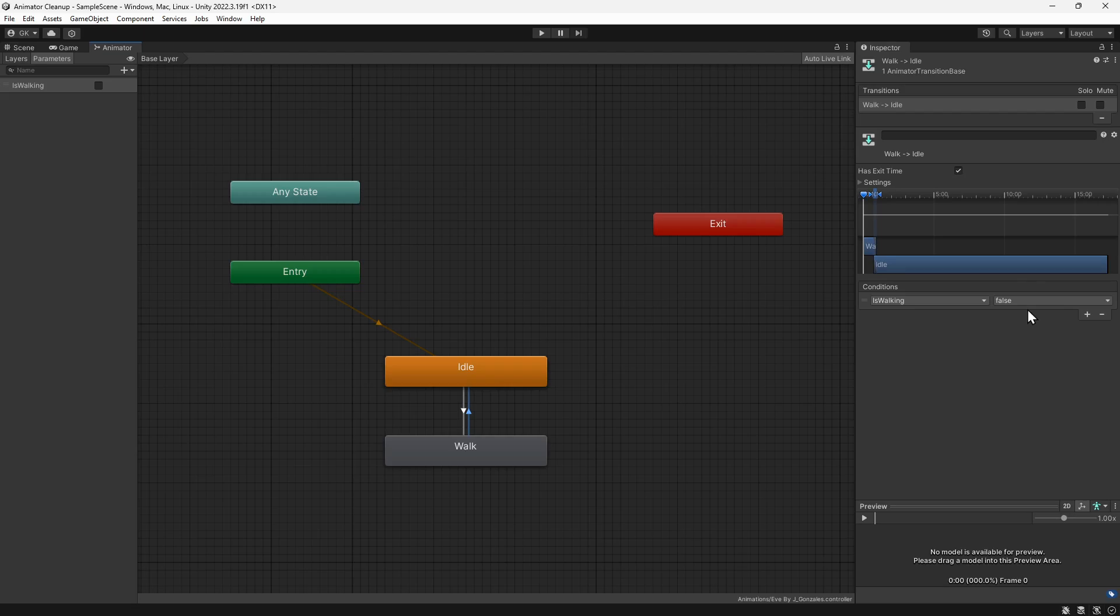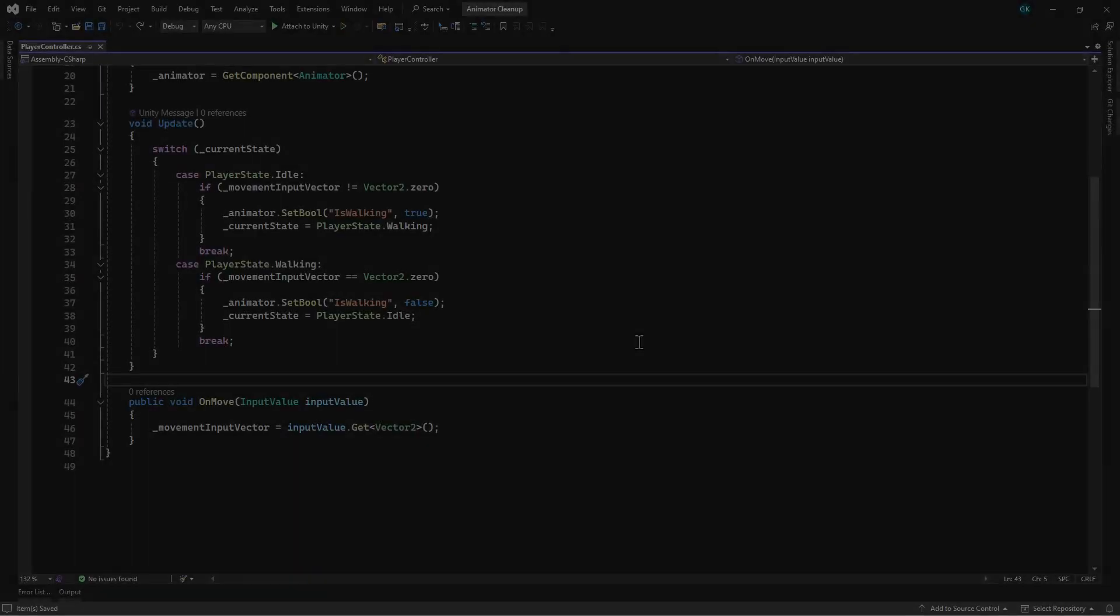We have this script attached to the character. It keeps track of whether we're in the idle or walking state based on player input, and it sets the animator parameter accordingly.